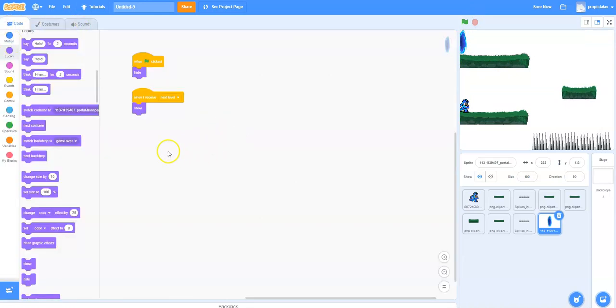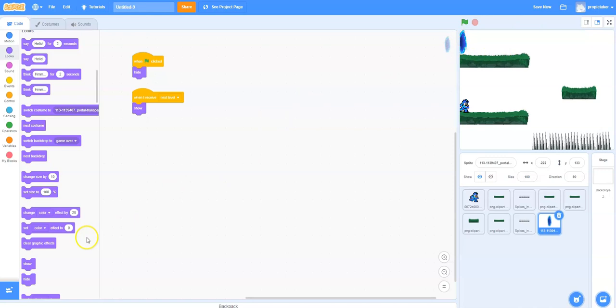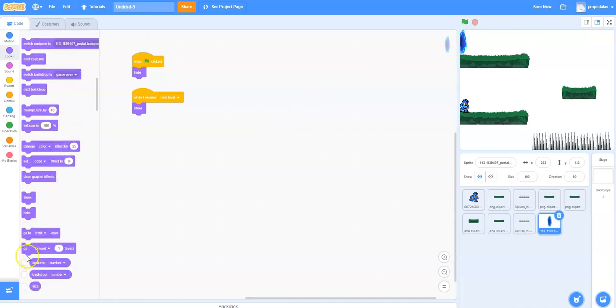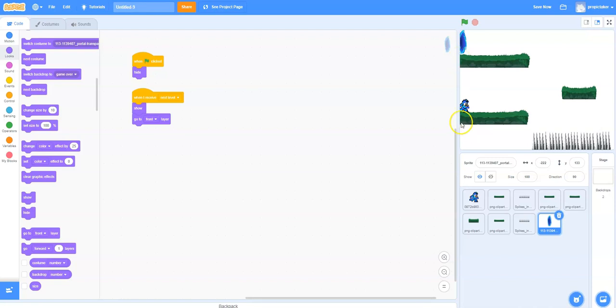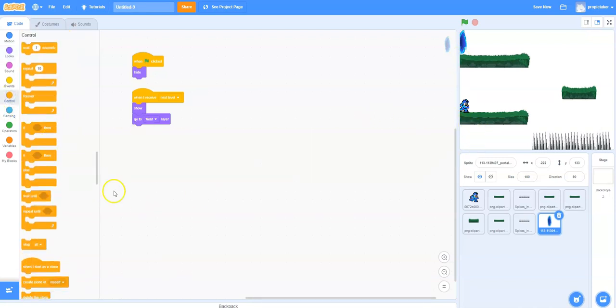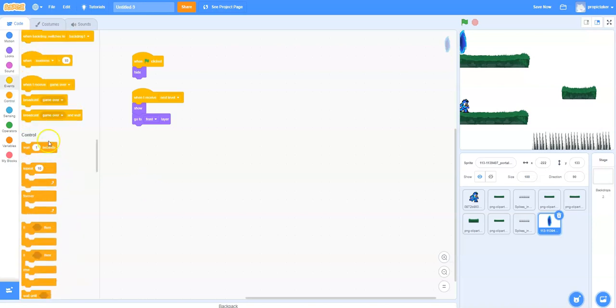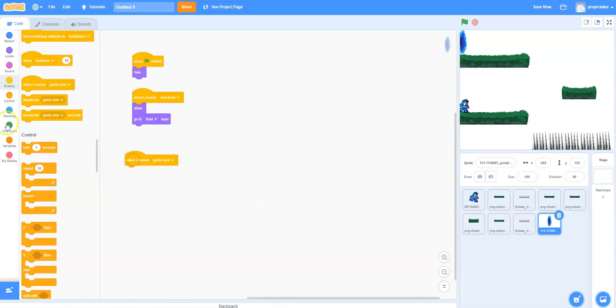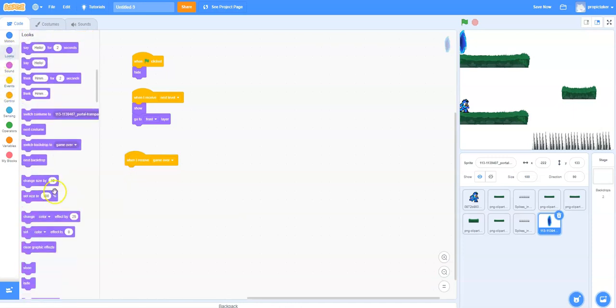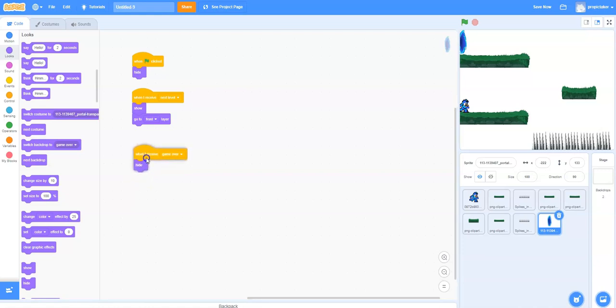A couple more things we'll want. This time I want it to appear like the character's going into it. I don't want him going over the front of it. So I'm actually going to just move this to the front this time. So I'm going to say go to the front layer so it looks like the character's going behind it. And also when the game over screen is triggered, we want to be able to hide it as well, because otherwise it will appear when the game over screen is up, which we definitely don't want. So that's it for the code from this one.